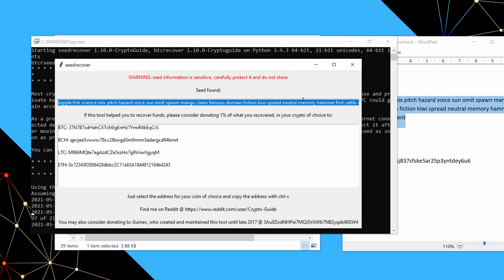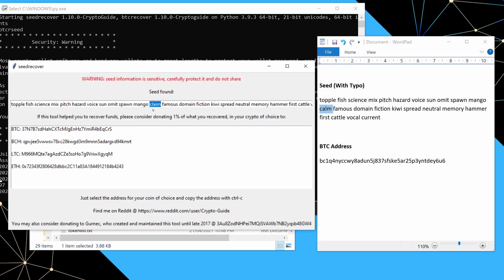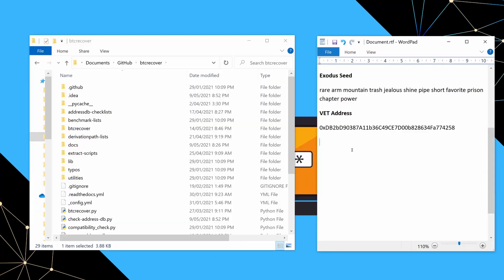And there we go. So that found the result basically instantly. And here we go. So we can see the error in this one is really simple. So basically, the correct word was claim. And in our record, we had written calm, simple transcription mistake. And I see this kind of thing all the time.